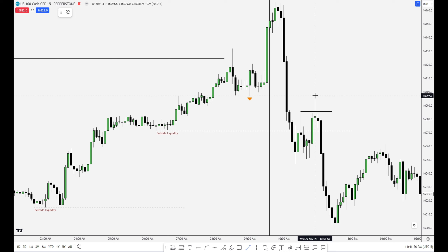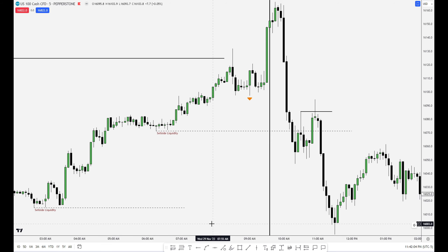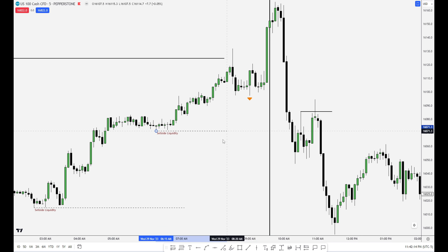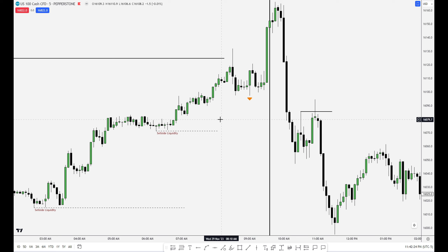This is a 10:50 to 11:10 macro. The draw on liquidity is down here and then way further. Any run above an old high like this is not a shift. The moral of the story is: the people asking about raids and shifts — it starts with the draw on liquidity. If you can find the draw on liquidity, which I do teach on this channel, then you know what a raid is.